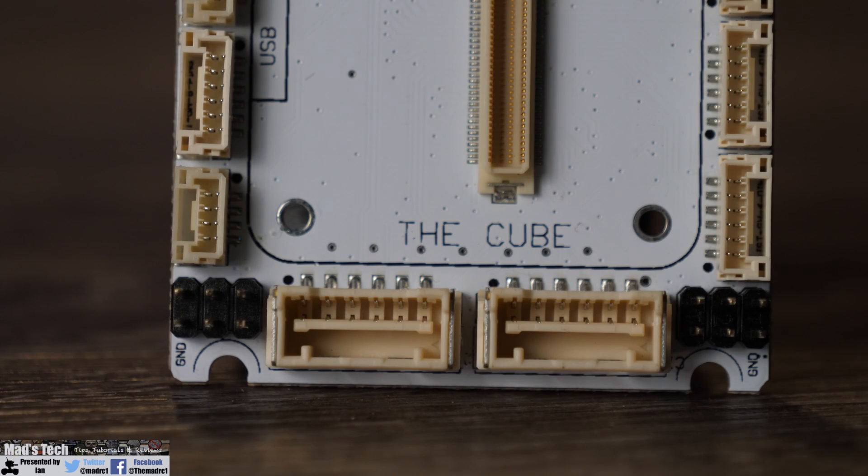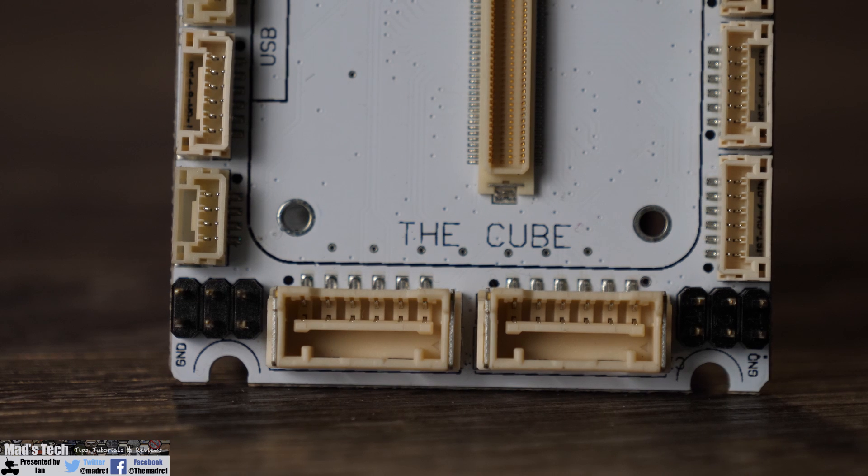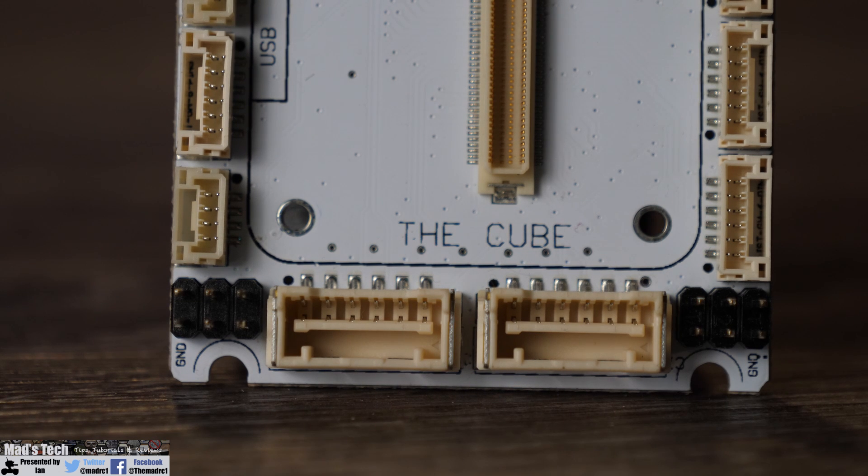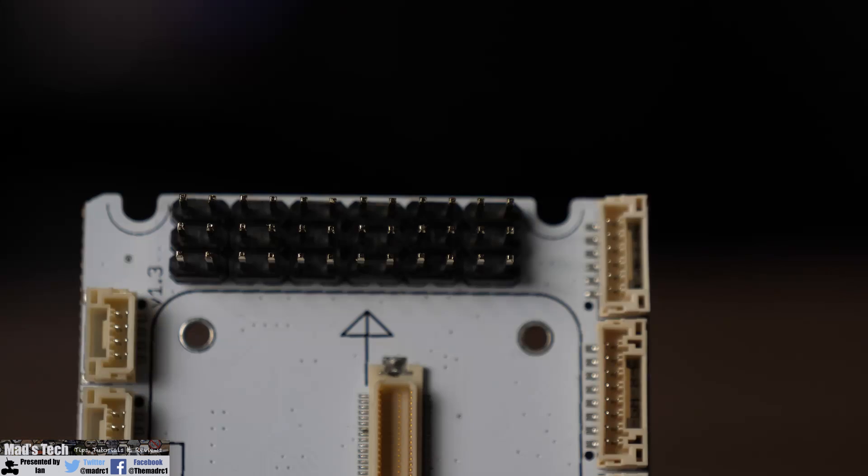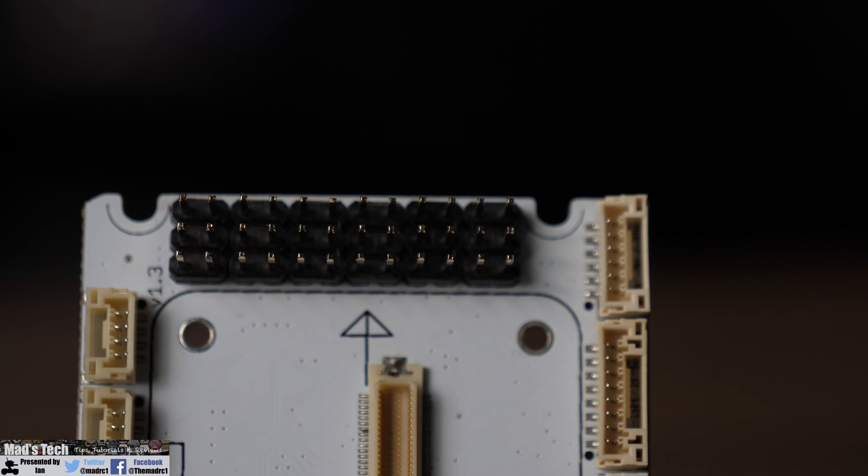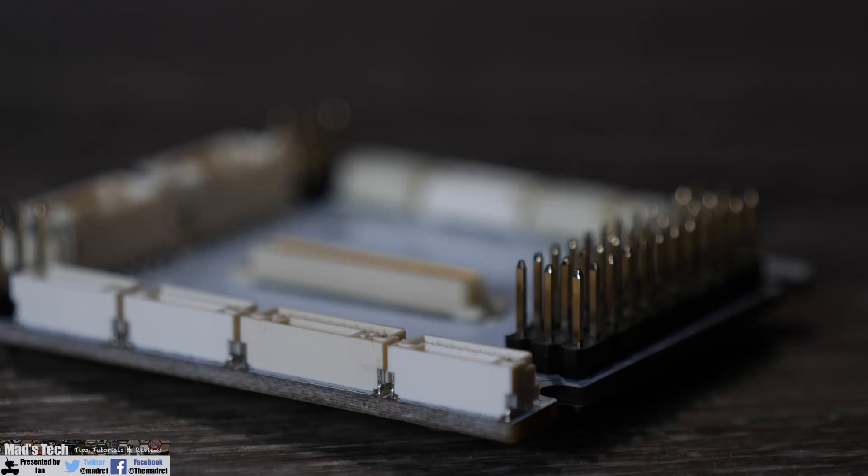It has all of the same power inputs that we had on the original carrier including dual main power inputs with redundancy, it has all of the usual serial ports and it also has the standard headers for your RC input and output as well.